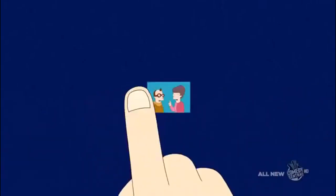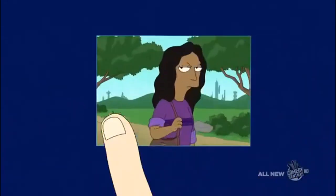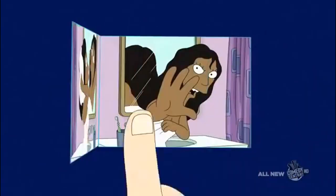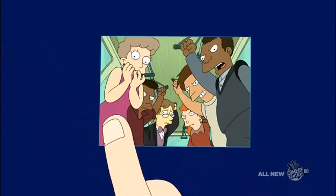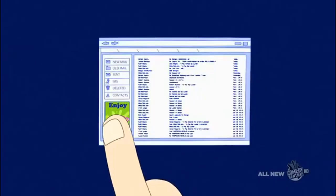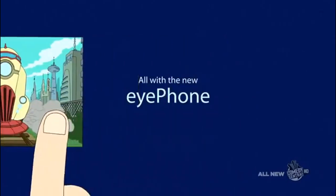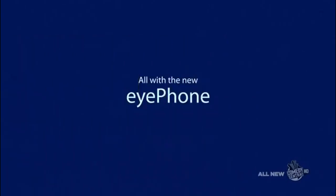With the new iPhone, you can watch, listen, ignore your friends, stalk your ex, download porno on a crowded bus, even check your email while getting hit by a train. All with the new iPhone.